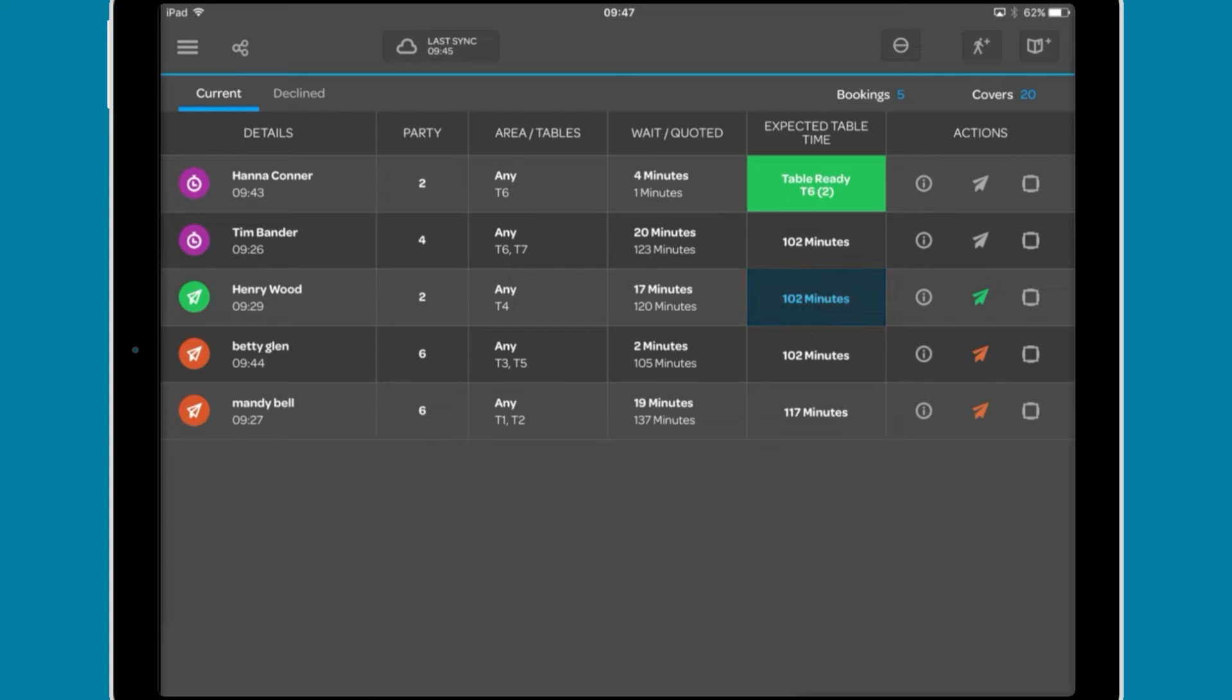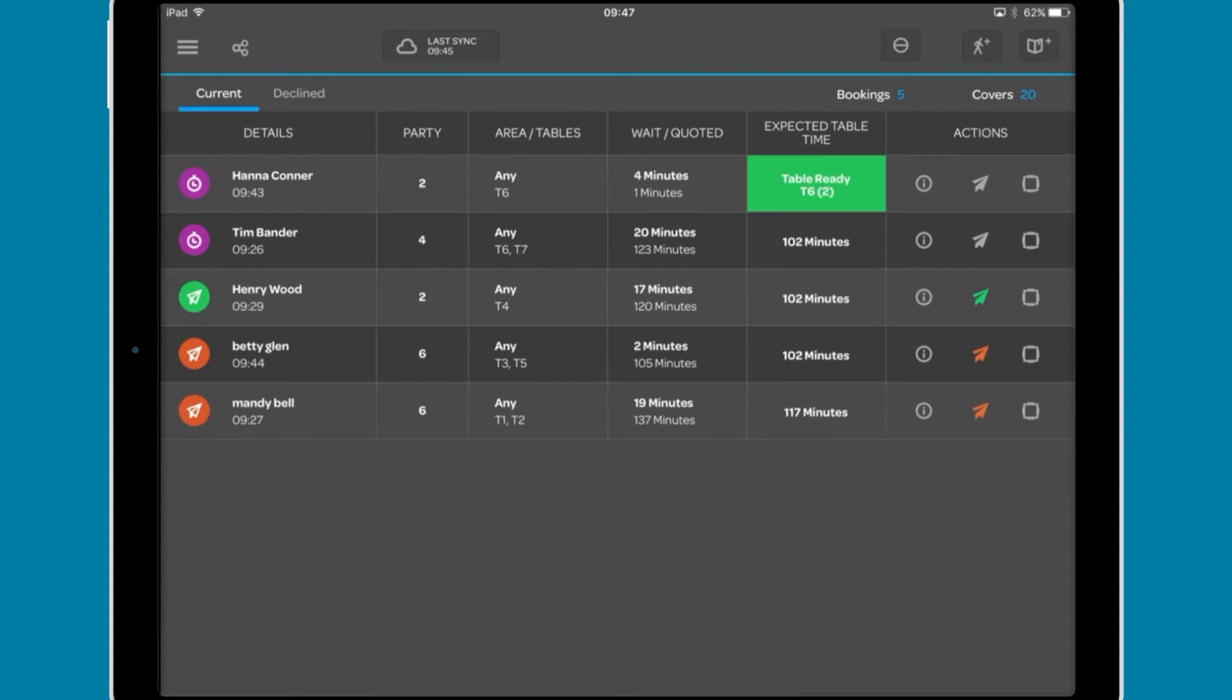We also see how long until the recommended table will be ready, or if a table becomes available, this will be highlighted in green and the table number will be shown.